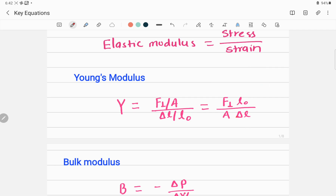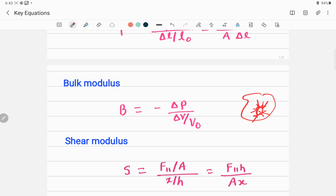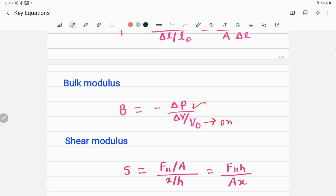The second important formula, especially for liquids or fluids, is the bulk modulus, denoted by B. It is given by the negative of delta P divided by delta V over V_naught, where delta P is the additional external pressure applied. The negative sign is introduced because when an object is placed in a liquid, the pressure causes the volume to decrease. V_naught is the original volume of the object before insertion.